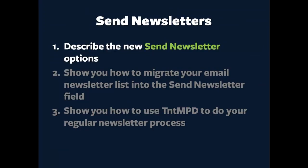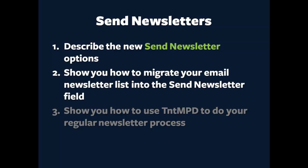Now, there's three things that I want to cover in this short video. Number one, I want to quickly describe the new Send Newsletter options. Number two, I want to show you how to migrate your email newsletter list into the Send Newsletter field. And number three, I want to show you how to use TNT MPD to do your regular newsletter process.